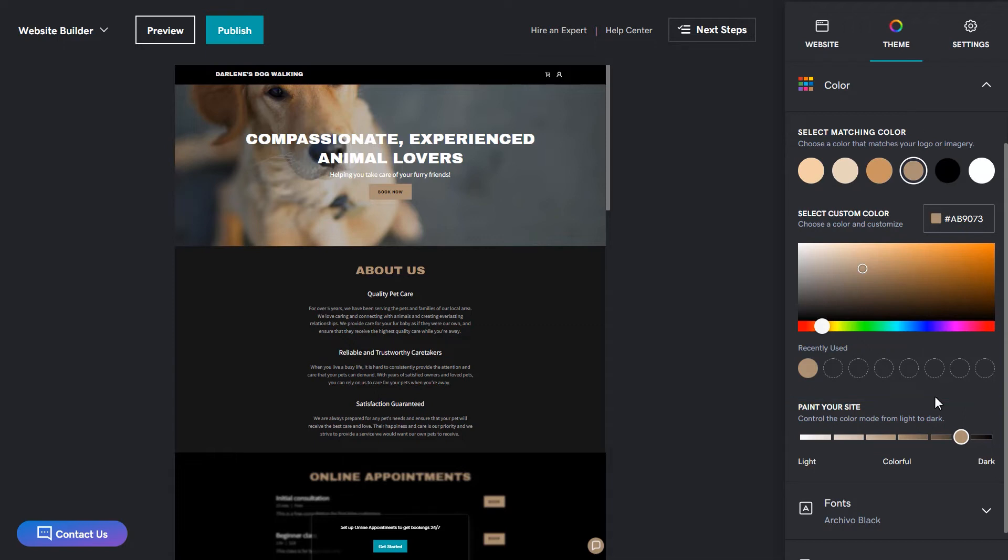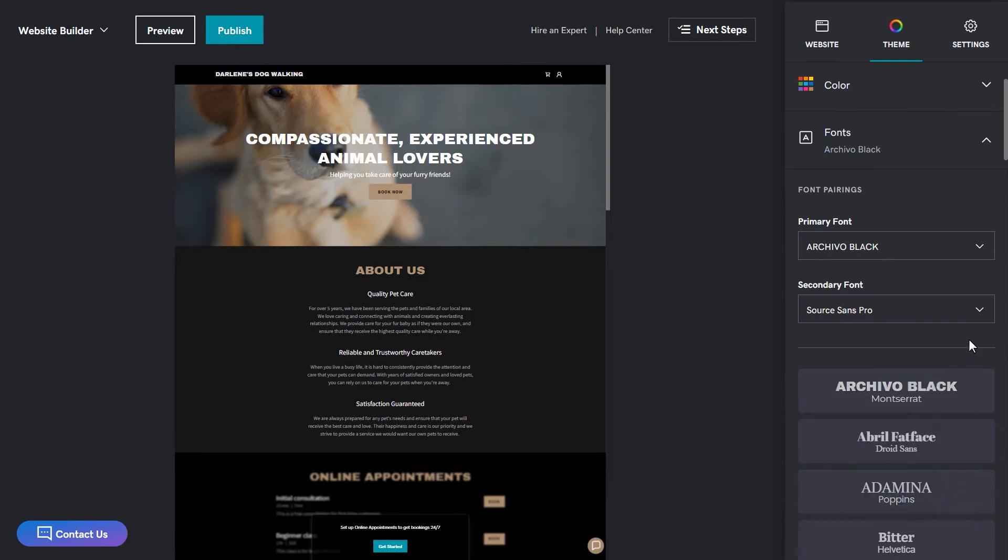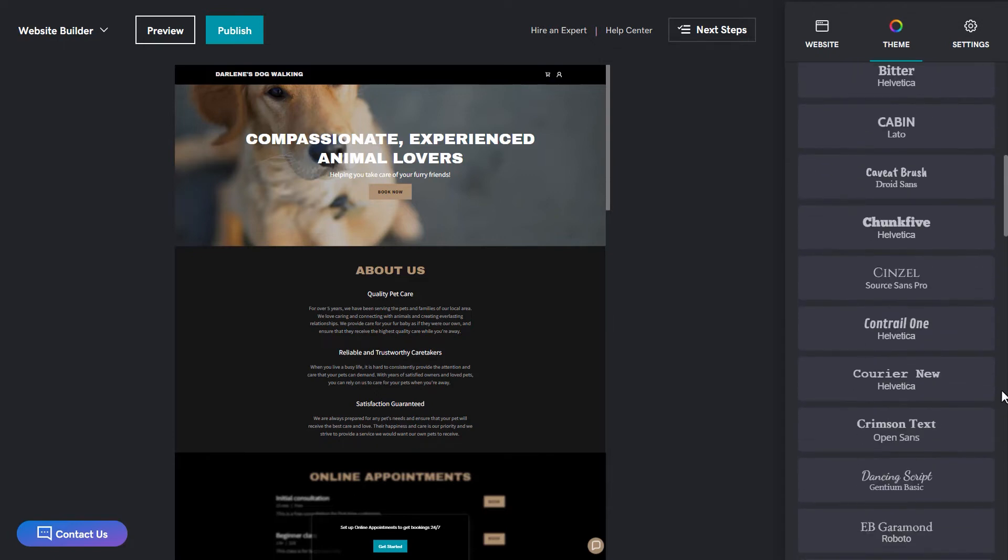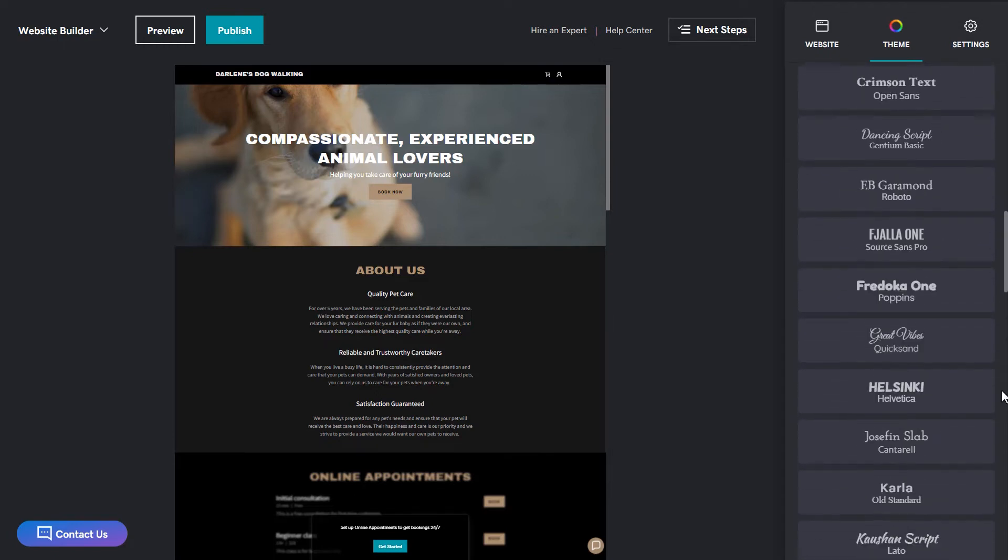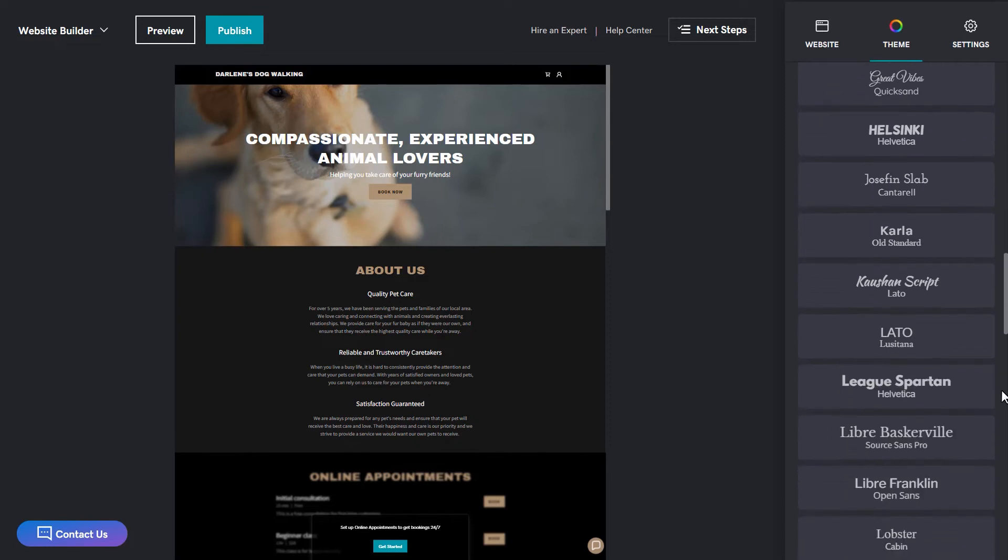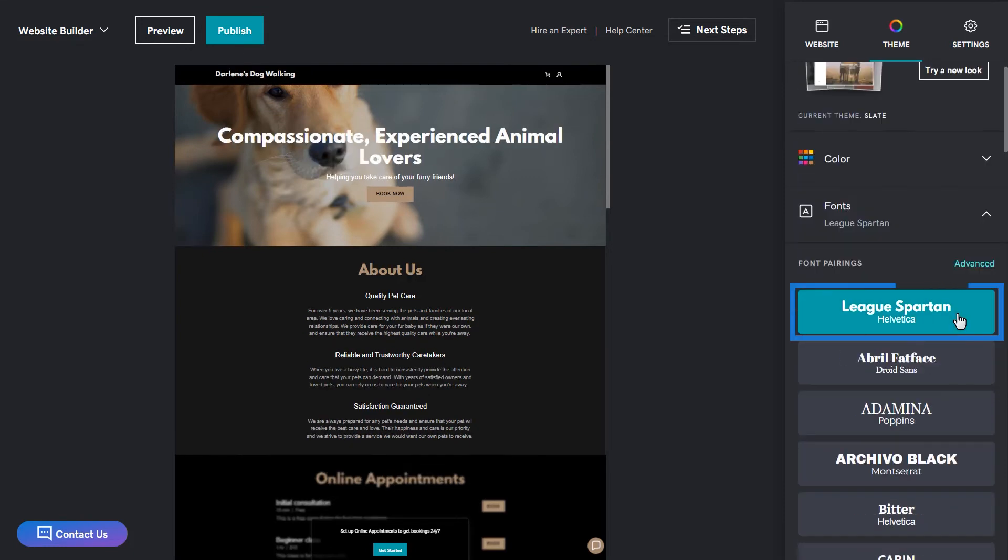We've paired fonts together, so you don't have to find the right combination on your own. The larger font is the primary font for the headers, and the bottom font is used for additional text. There are lots of options, so find what you like. I like this one right here, League Spartan and Helvetica.